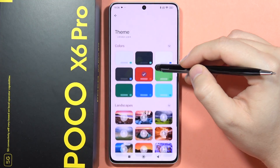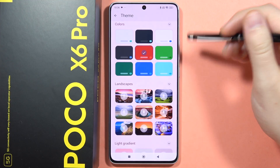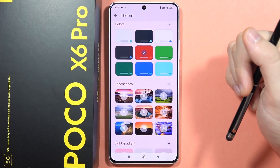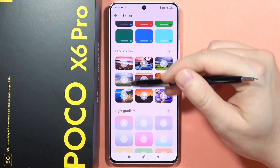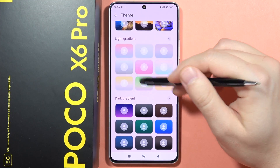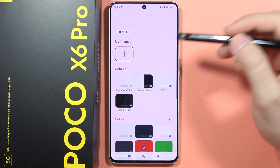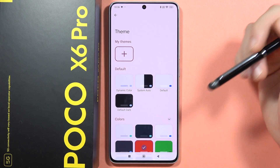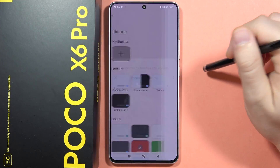If you want more interesting themes, you can download something from the available options — landscapes, light gradient, or dark. You can also set a custom theme by clicking right here.